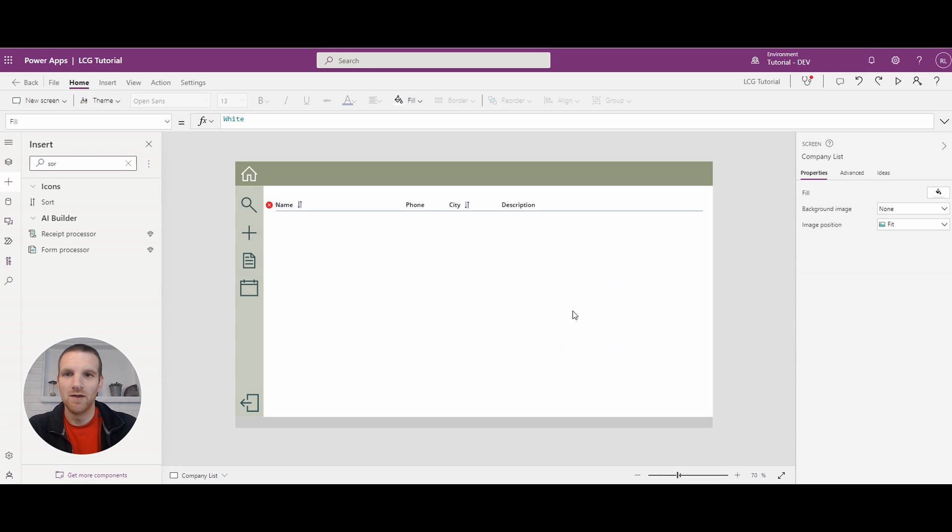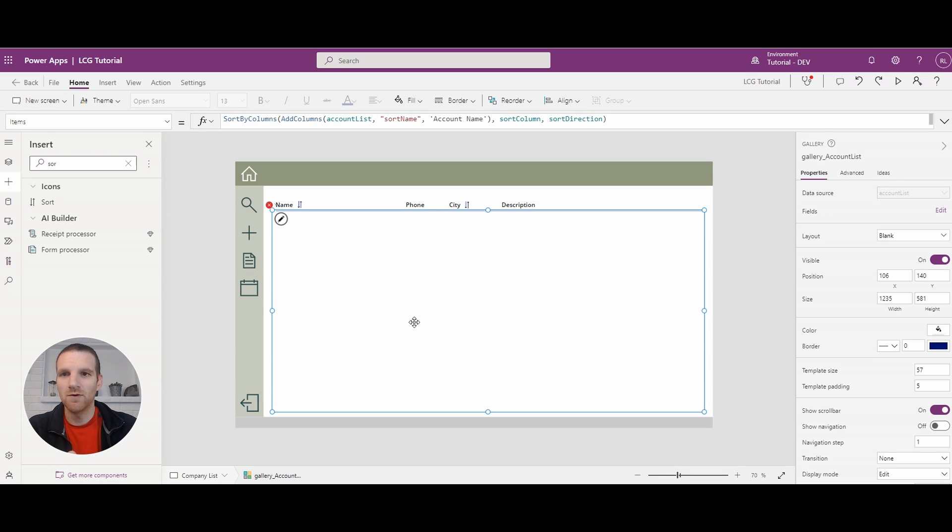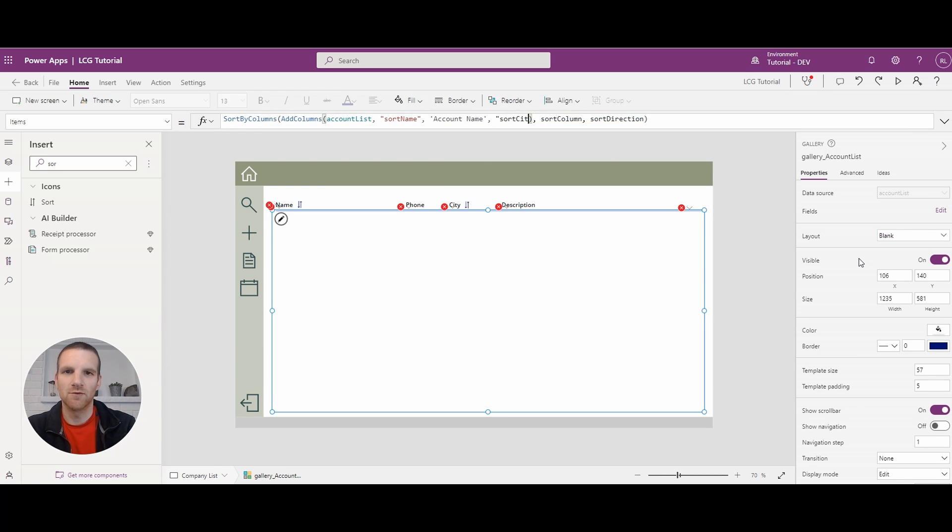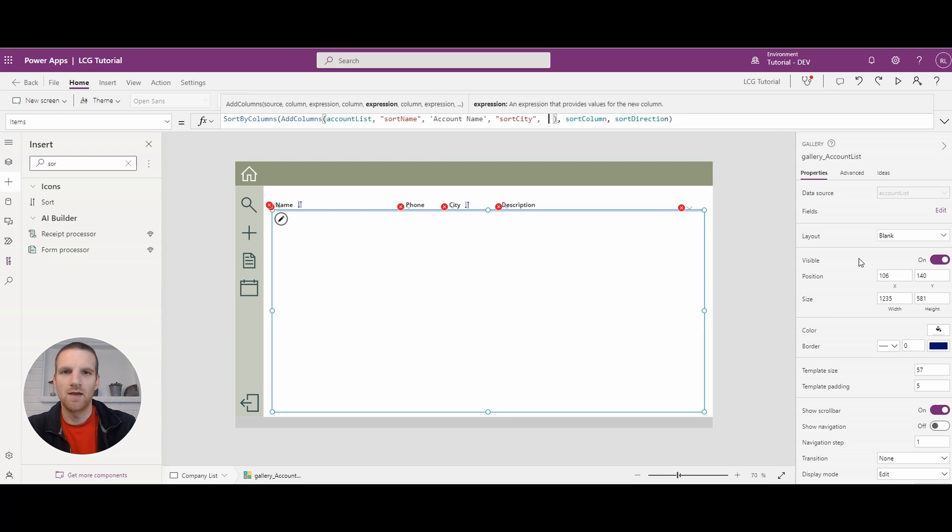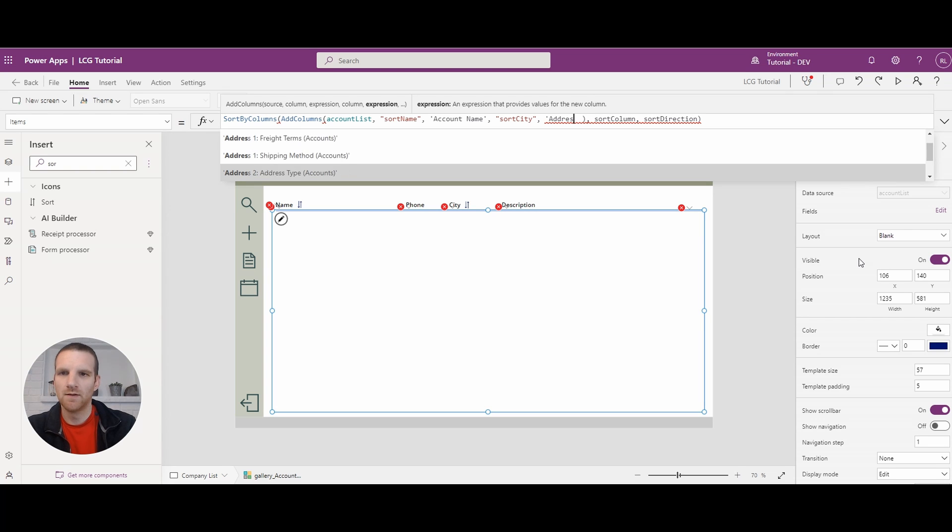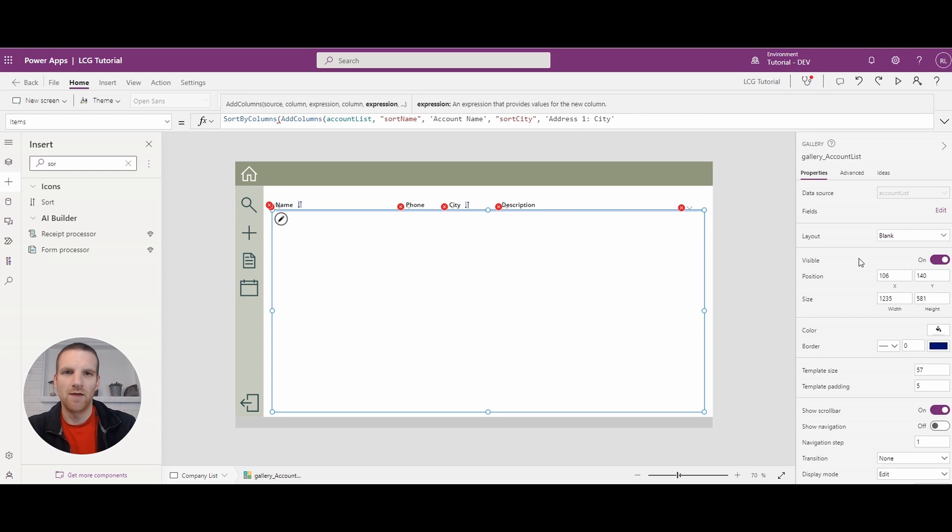Okay. So what we will do is go here and we will add another column, sort city, and it will reference address one city. So we'll add that in there.